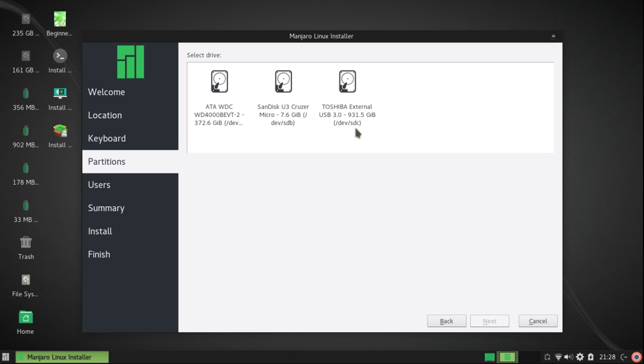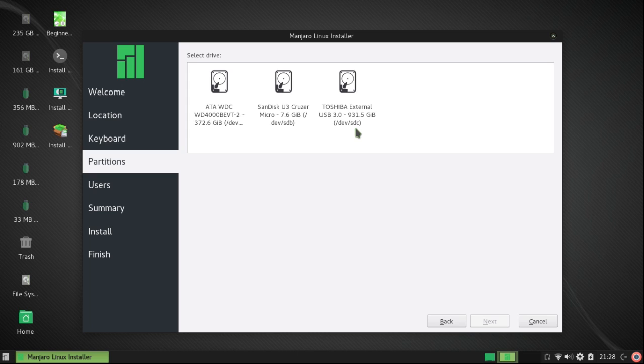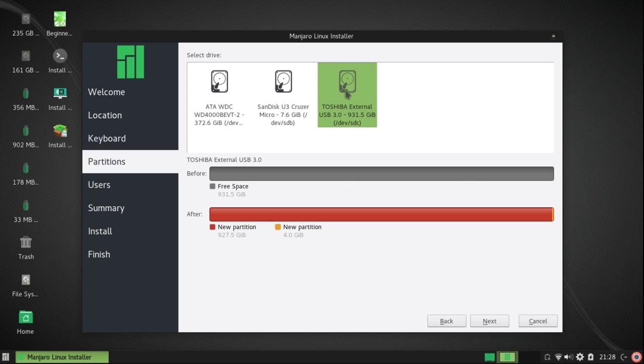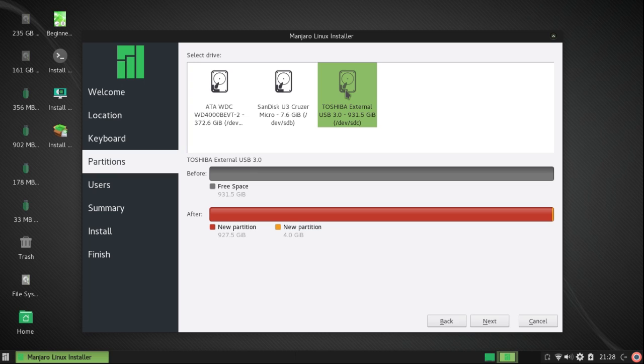And then click on Next. And I see that it has my internal drive on the left, my installation flash drive in the middle, and my external drive on the right. I'm going to select that one. And it automatically gives me a partitioning scheme. The before was entirely free space, and the after is one new partition with 927.5 gigabytes and a new partition with 4 gigabytes.